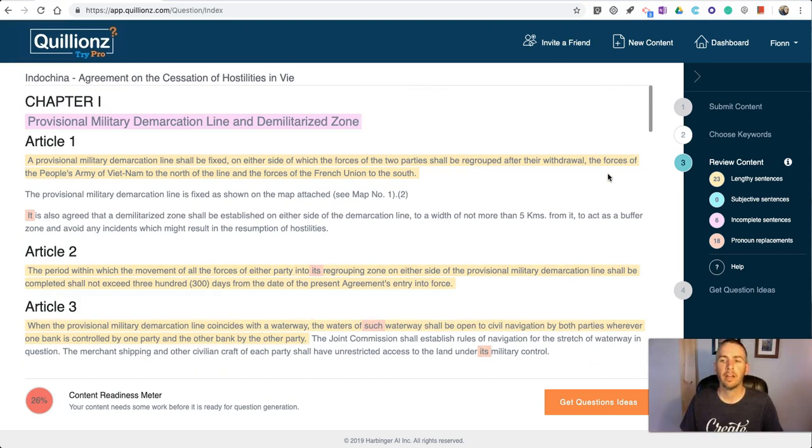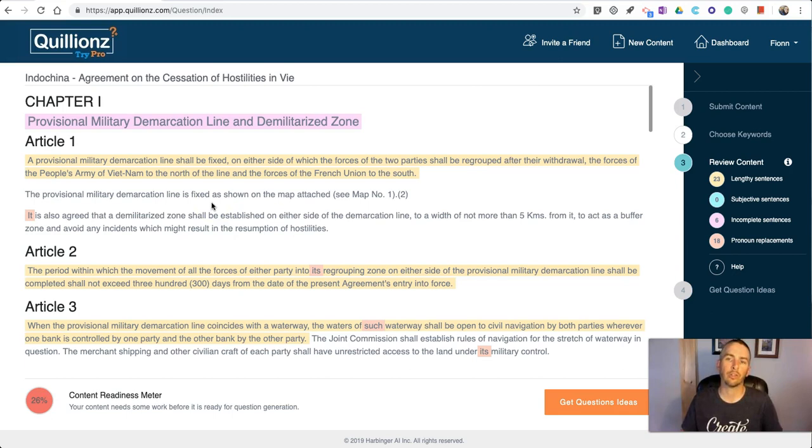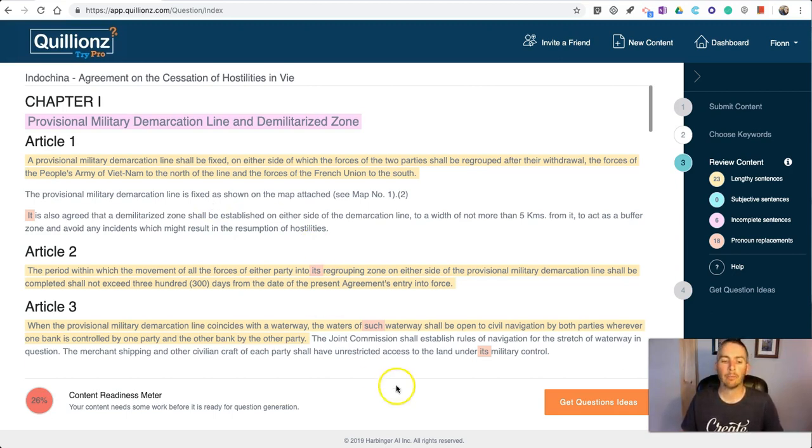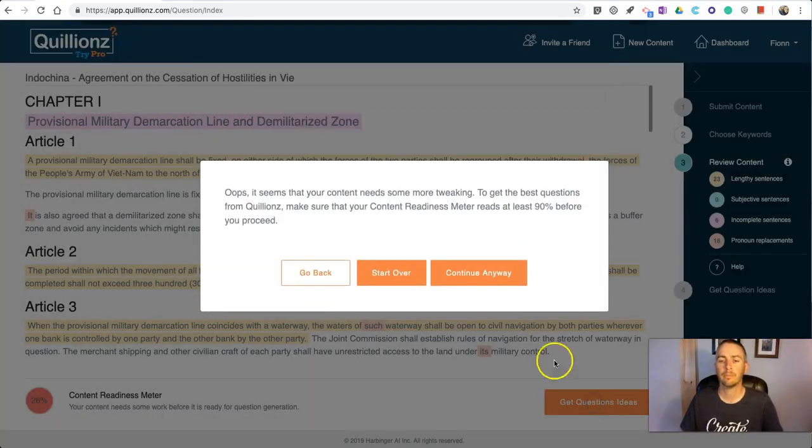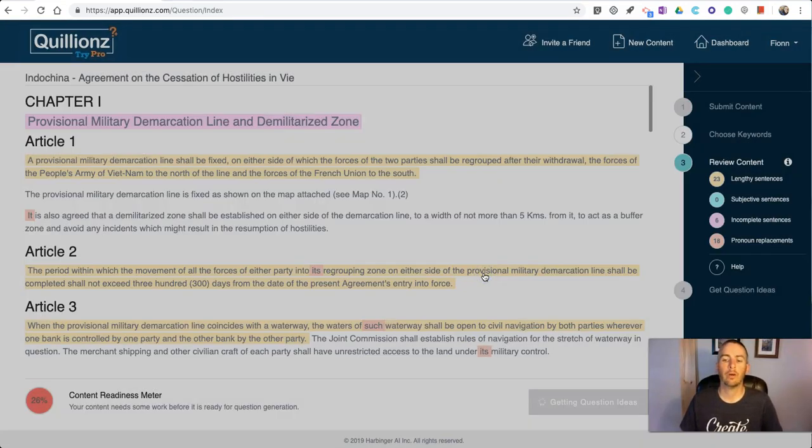You can go in and change these if you want to, but I don't want to change how this article was originally written. I'm just going to acknowledge the fact that it might be a little bit wordy for some students and hit 'Get Question Ideas' to continue anyway.